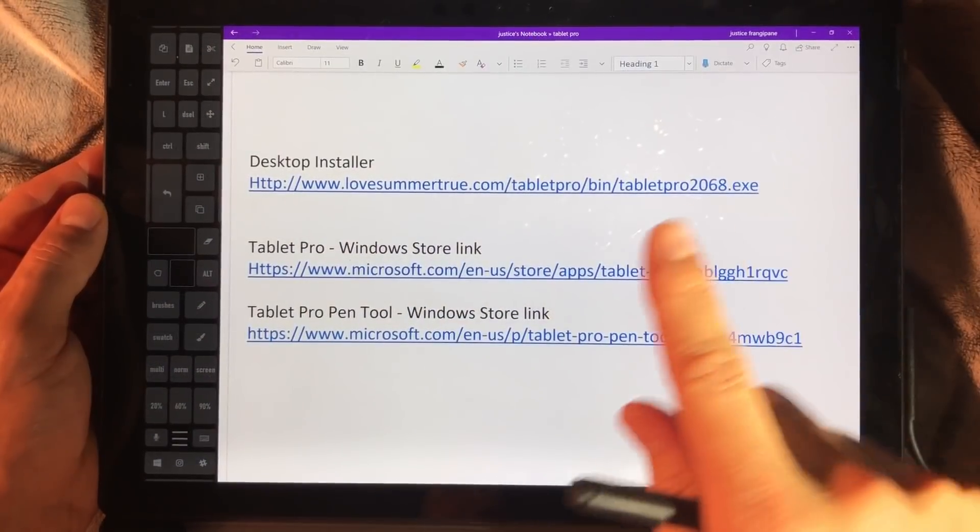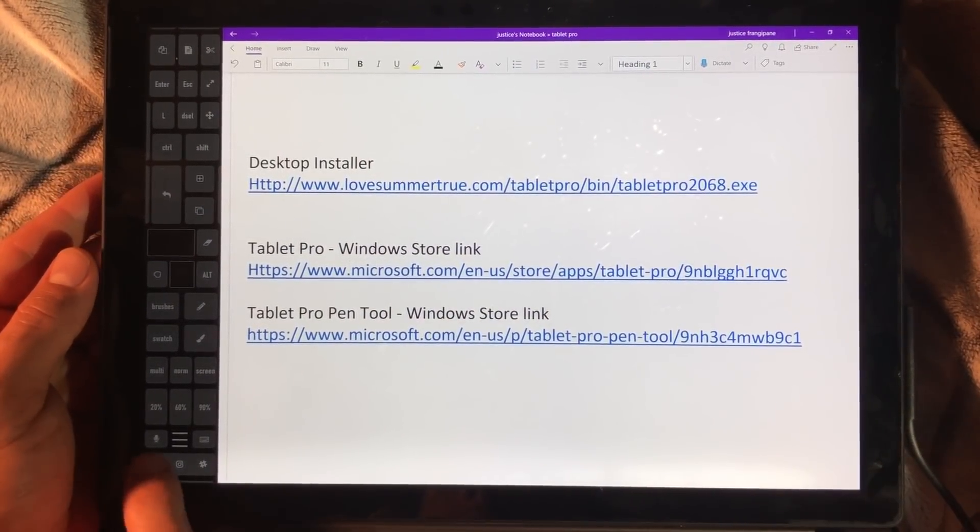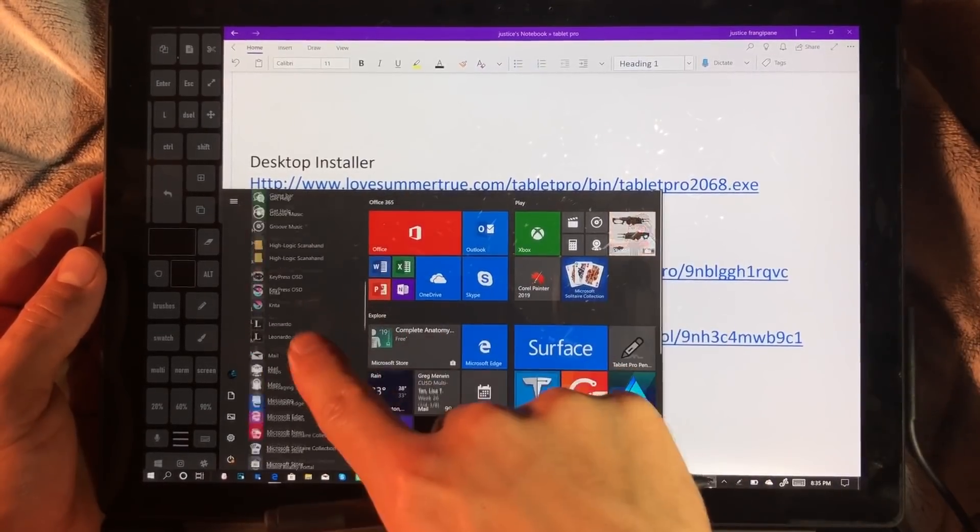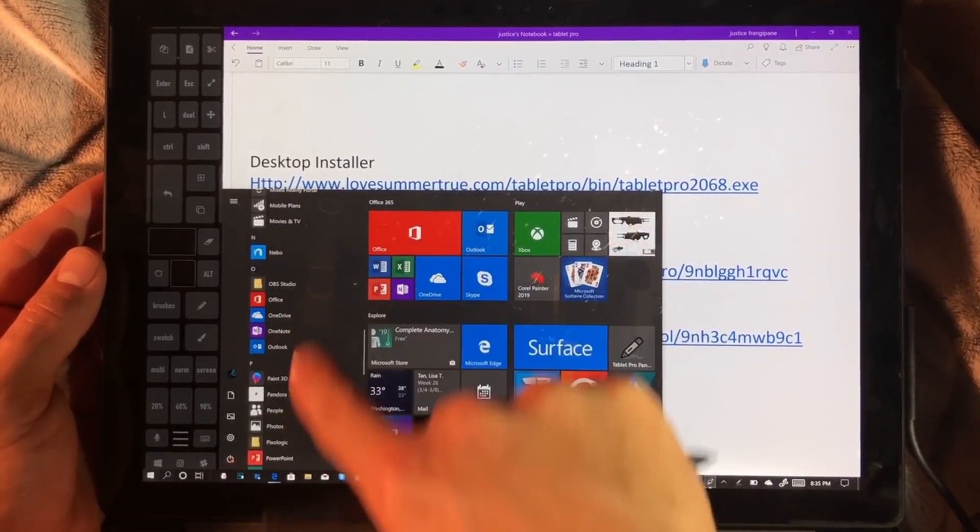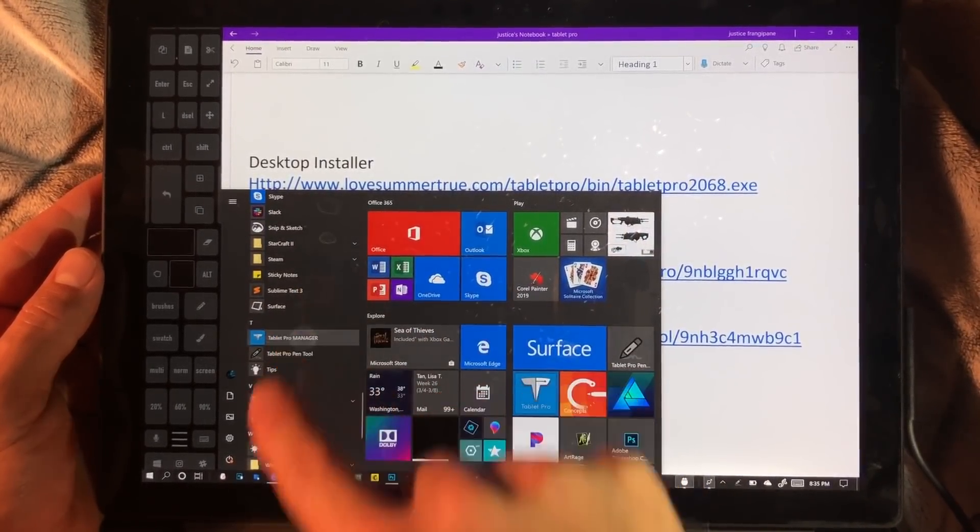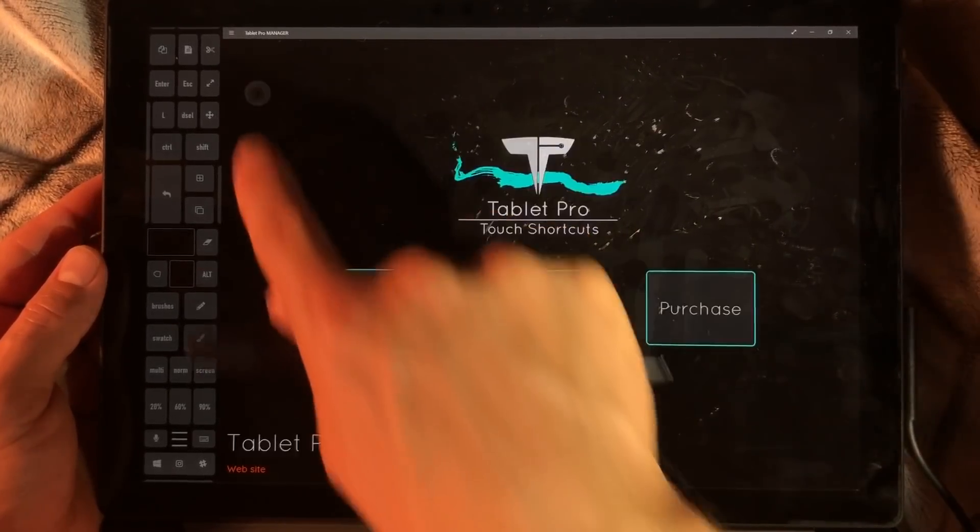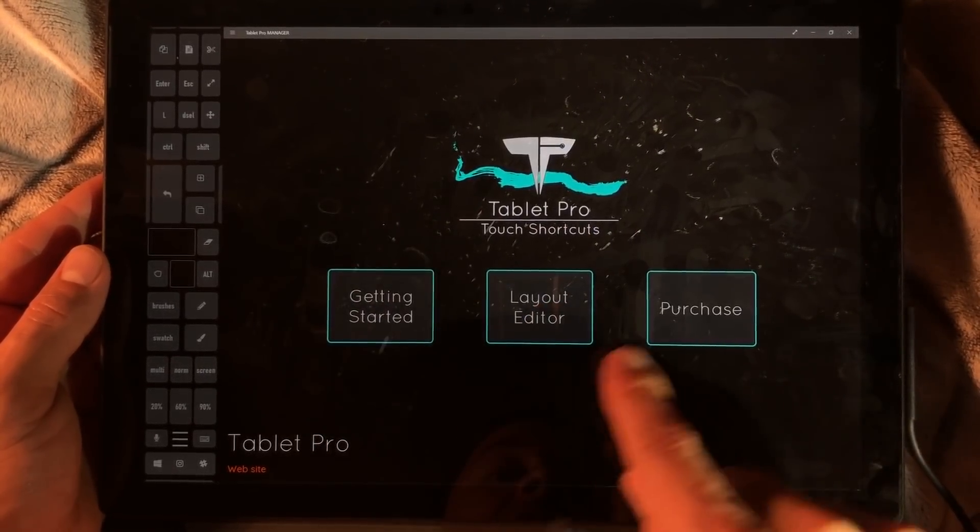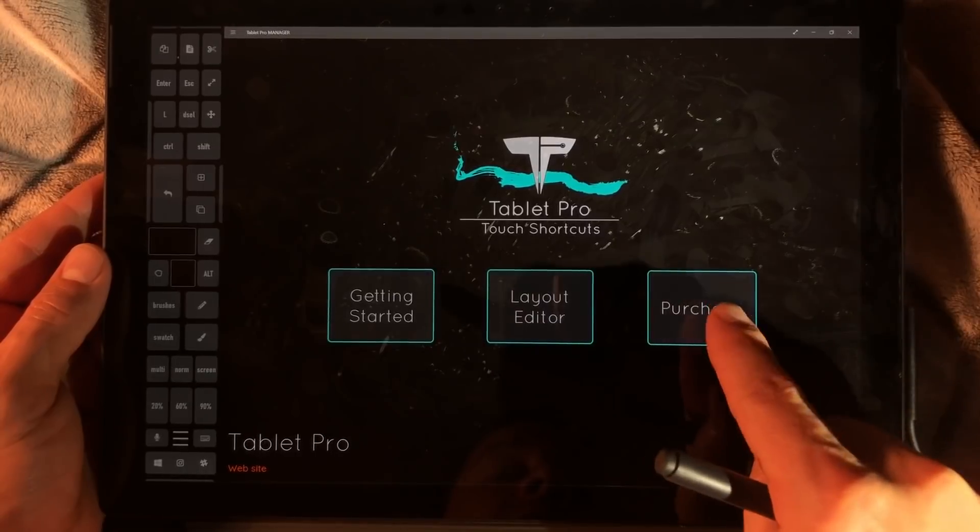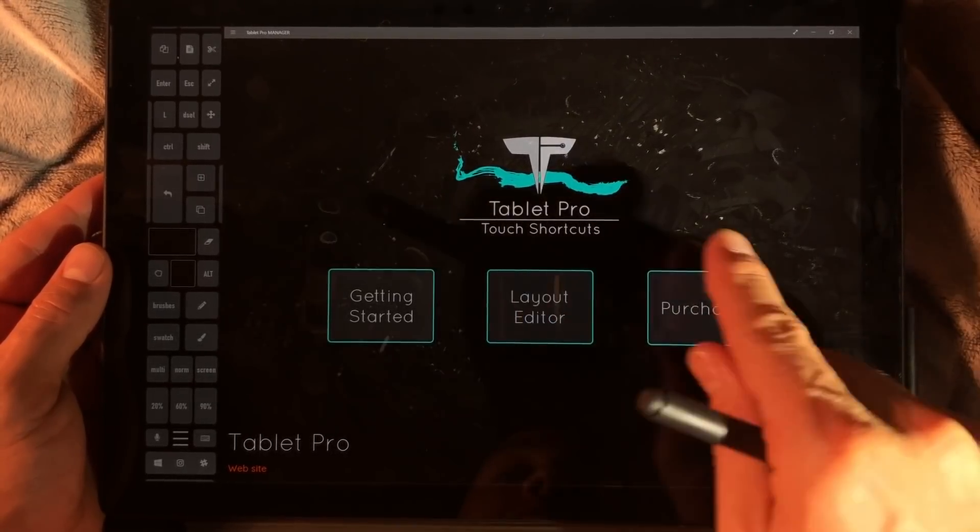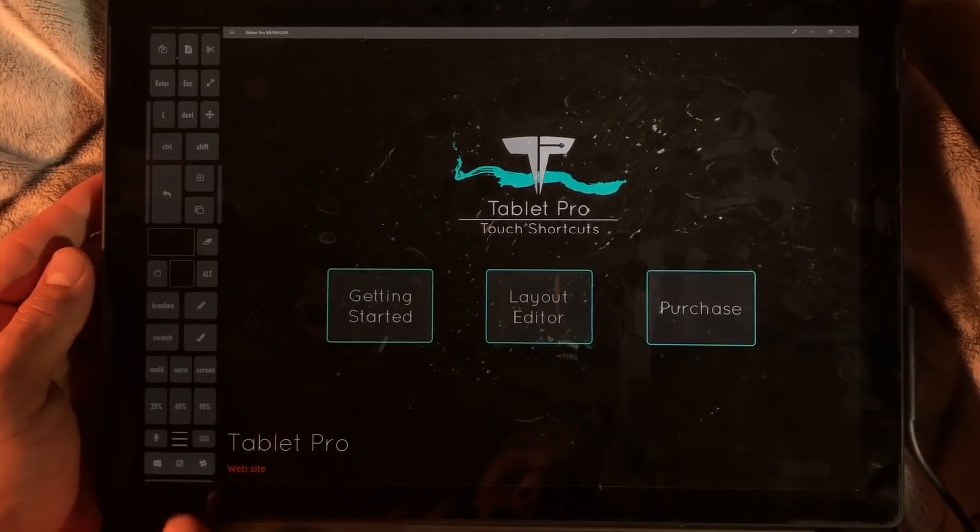When you get the Windows Store app installed, you can press the Windows key and find it under T for Tablet Pro Manager. Click on that and it's going to bring you to this screen. Here's the Layout Editor. If you use this, it's going to open a brand new layout, not one that you have currently open. That would be done by choosing Layout and Edit Layout.